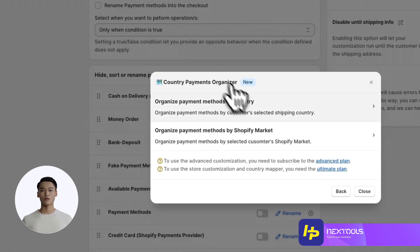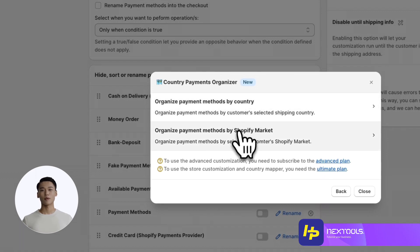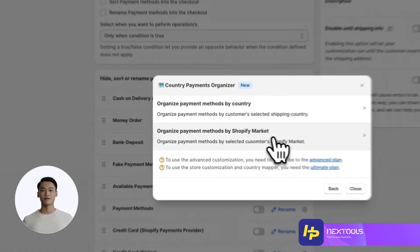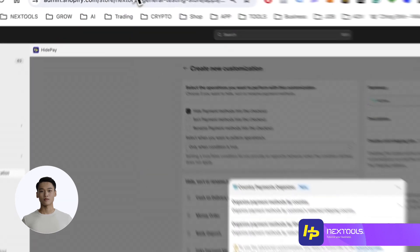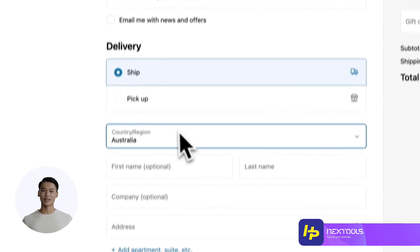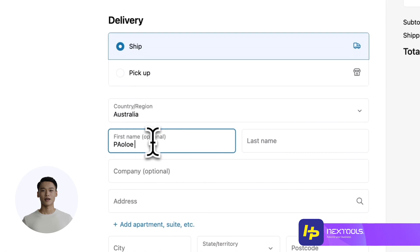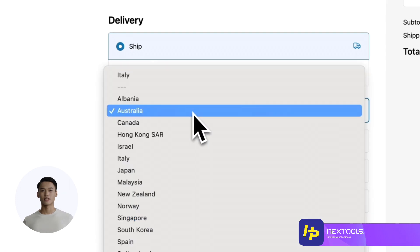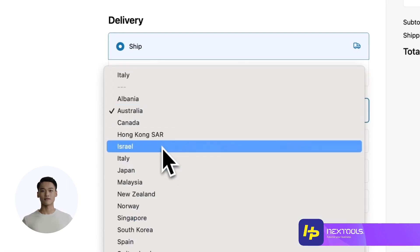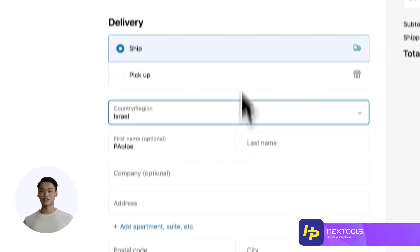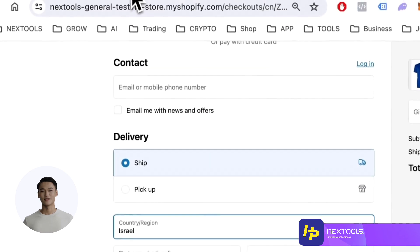In the following window, you can choose to make the selection by Country or by Shopify Markets. The difference lies in the input information. With Country, it's essential to fill in all customer address details, while with Shopify Markets, simply selecting the country during checkout suffices. Let's proceed with Shopify Markets.